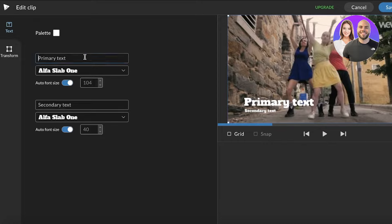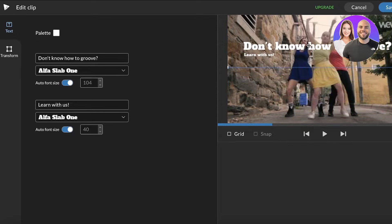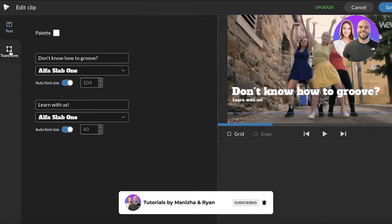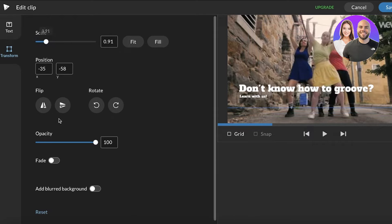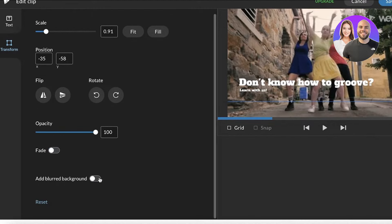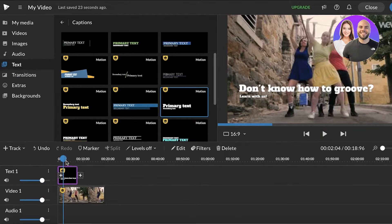I'll drag and drop the text onto the timeline, then double-click on it to edit what it says and enter my own text. You can change the font size, change where it's placed — top, center, or bottom — and click on Transform to rescale or flip the text. You can also change the opacity and add a blurred background if you want.